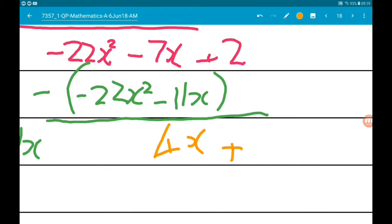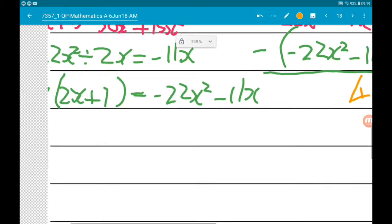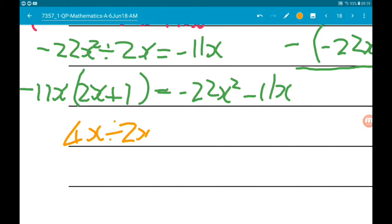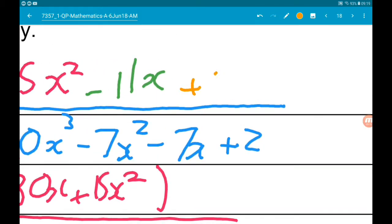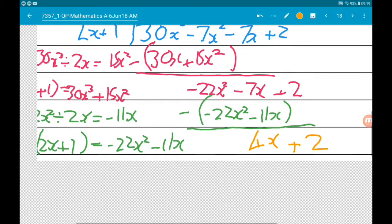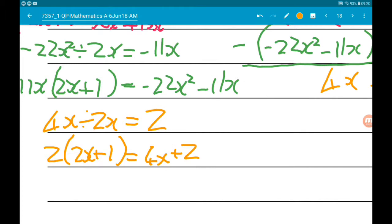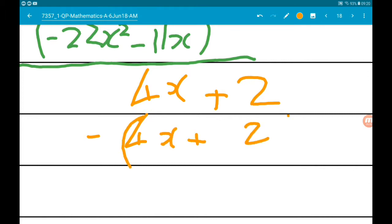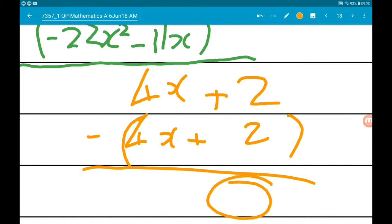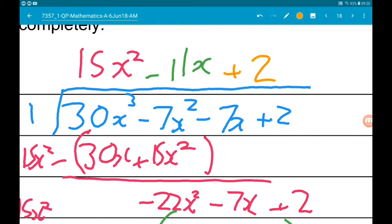Now we do 4x divided by 2x, which gives us 2. That's the next thing to go up on top. We just need to make sure we've got no remainder. So we do 2 lots of 2x add 1, which is 4x add 2, and we subtract that from what we've got. That does, of course, give us 0. So we've got our quadratic factor of p of x: 15x squared minus 11x add 2.